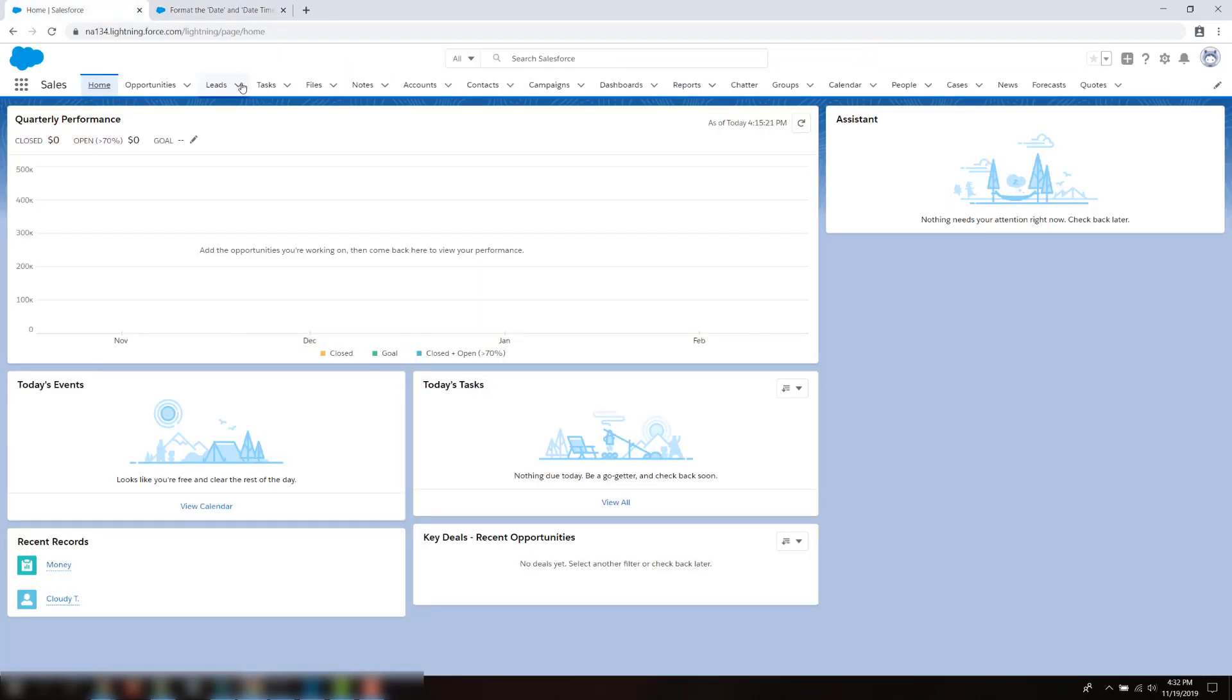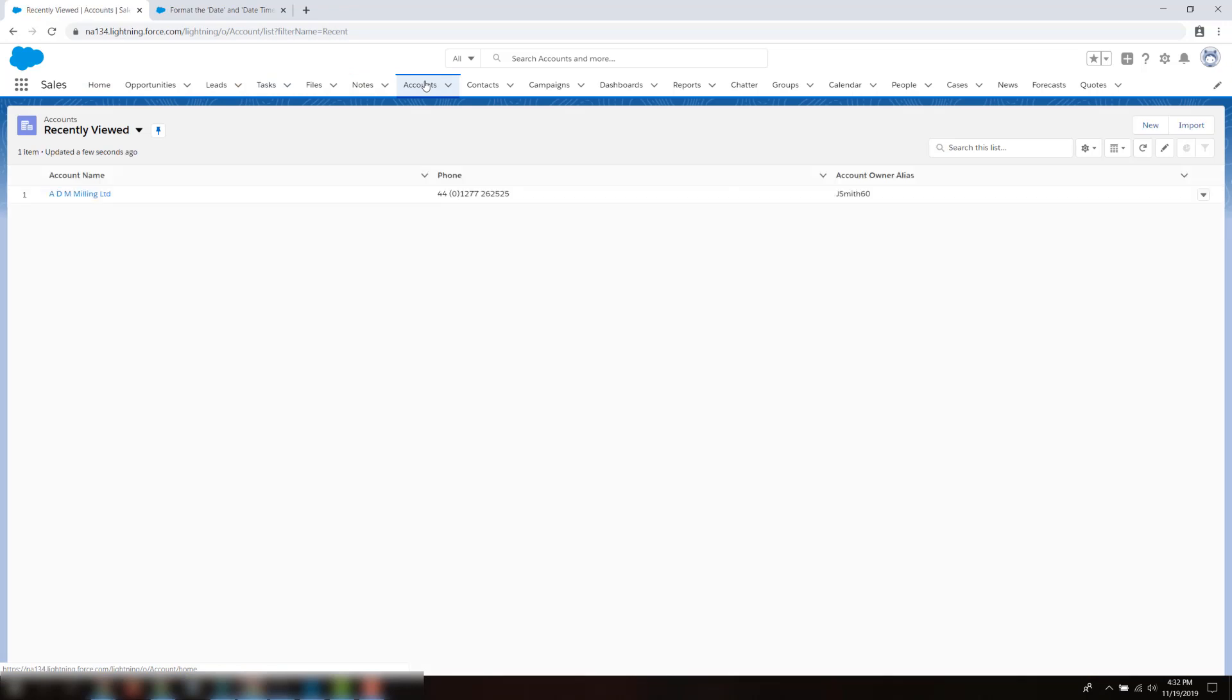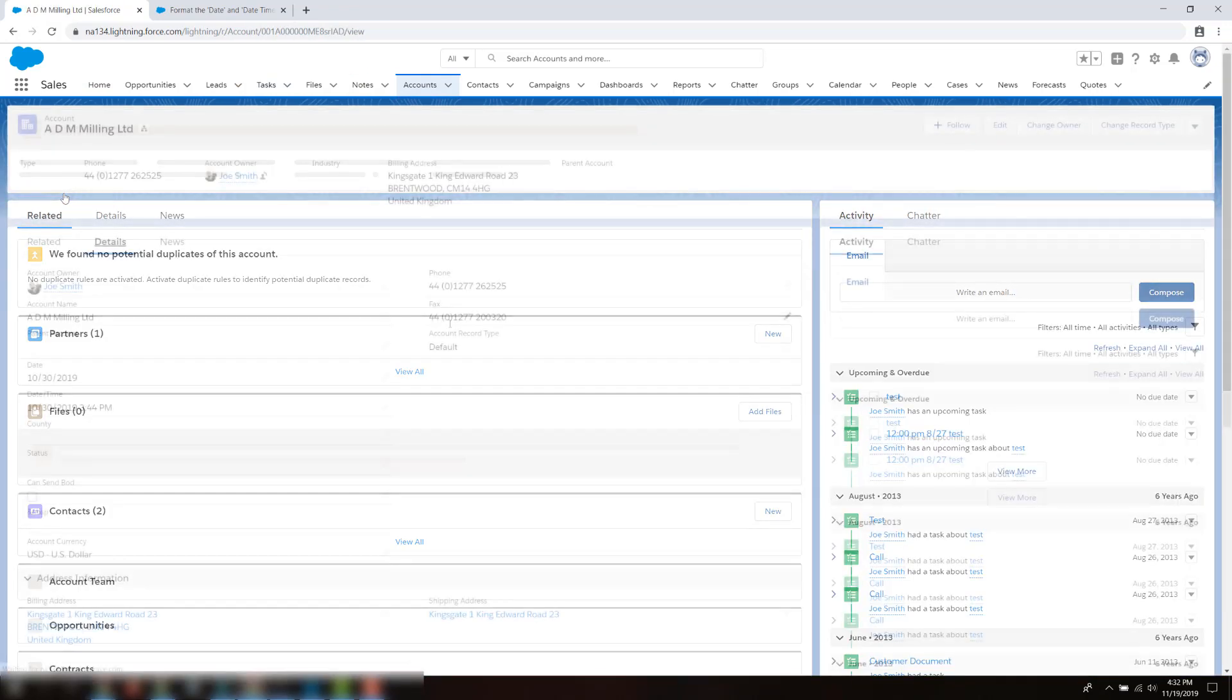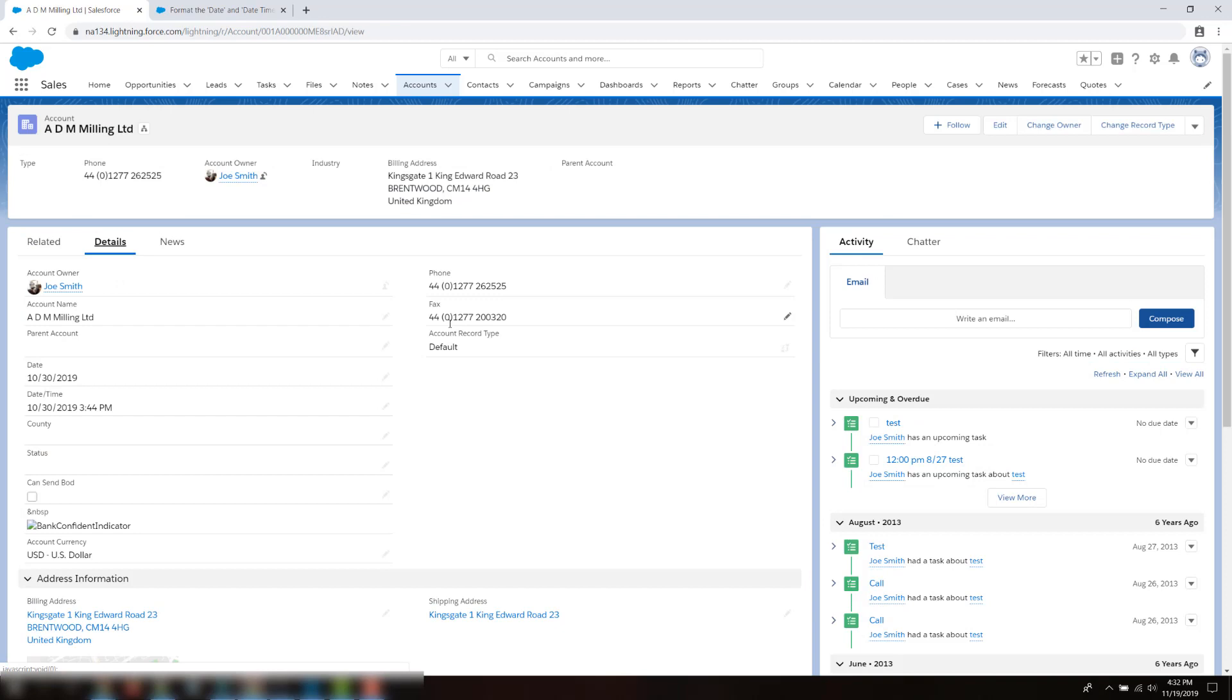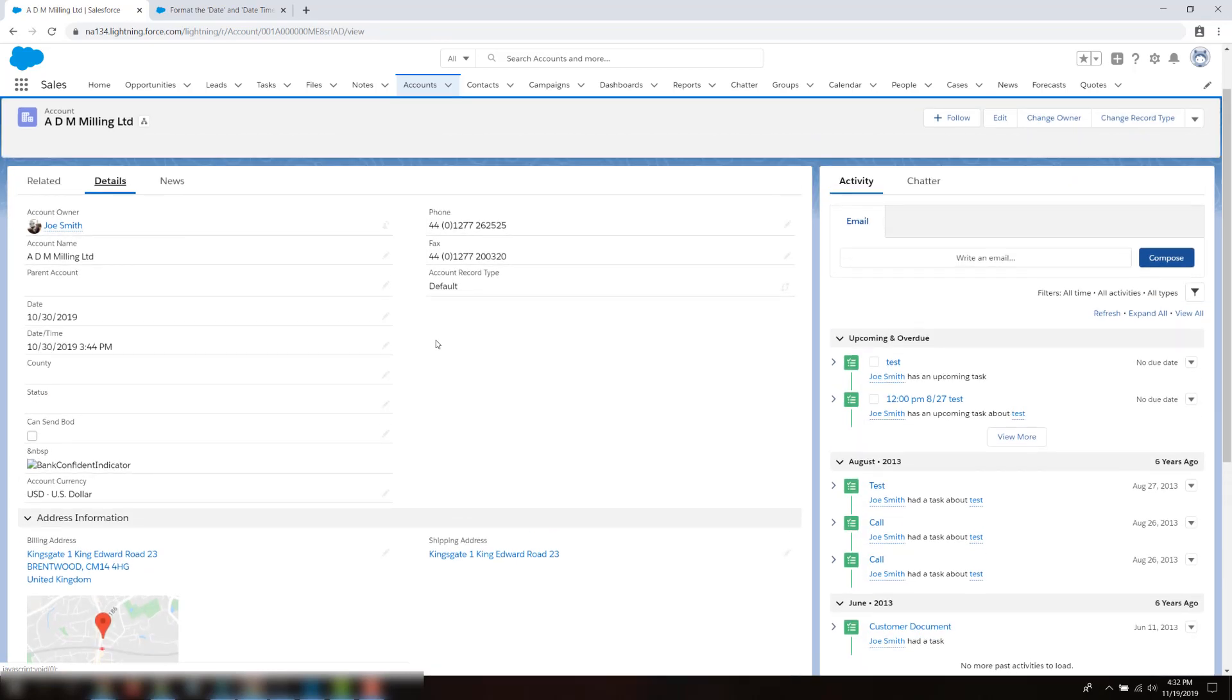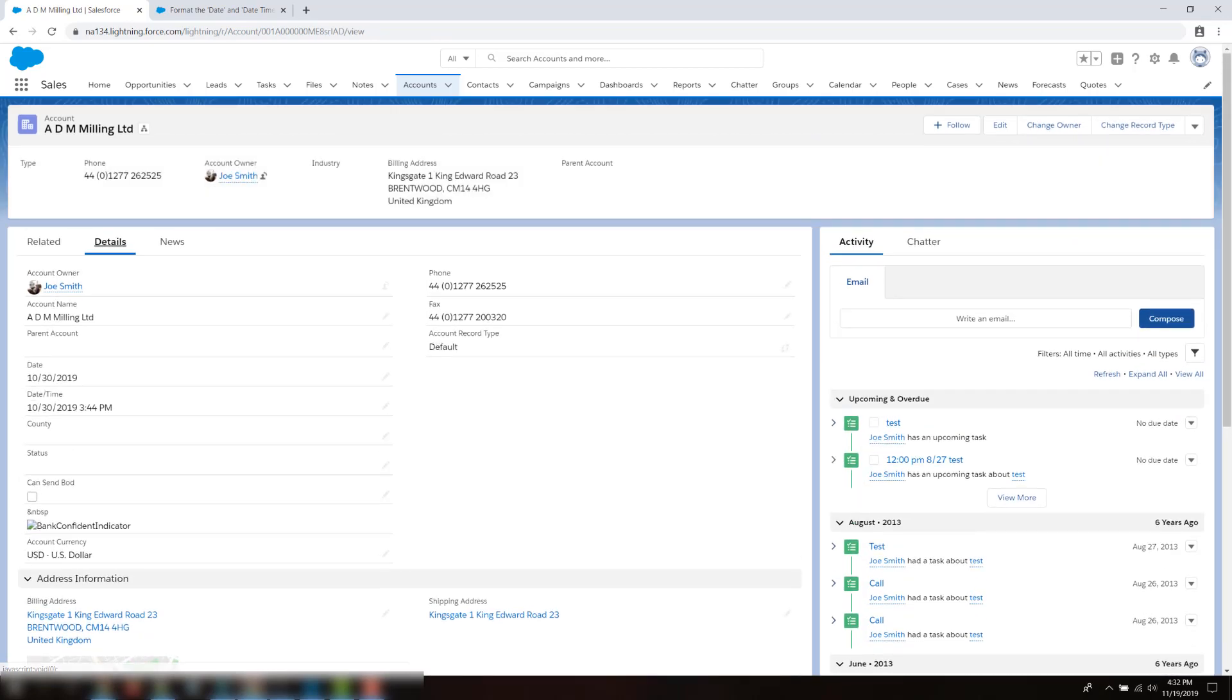First, log in to your org. Open up an account page and go to a record with a date or date time. In this example, I have both fields. Notice the formatting of it, and it may look different in the user interface. Open DataLoader.